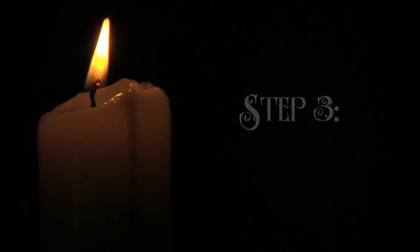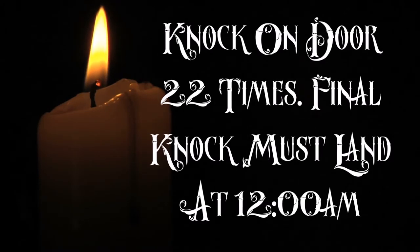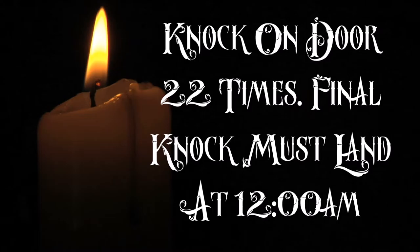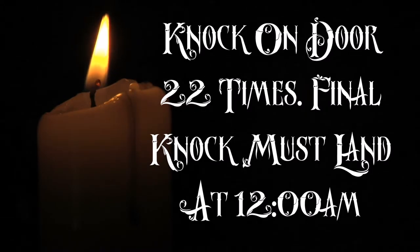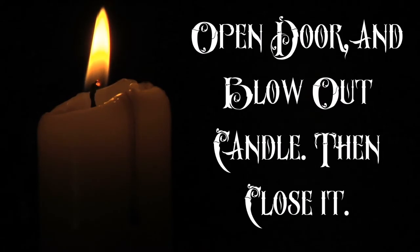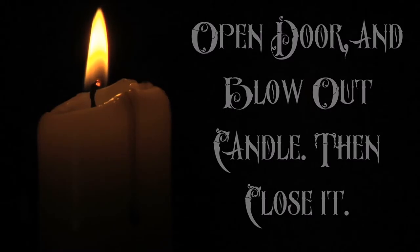Step 3: Knock on the door 22 times. The hour must be 12 o'clock a.m. upon the final knock. Then, open the door, blow out the candle, and close the door. You have just allowed the Midnight Man to enter your house.